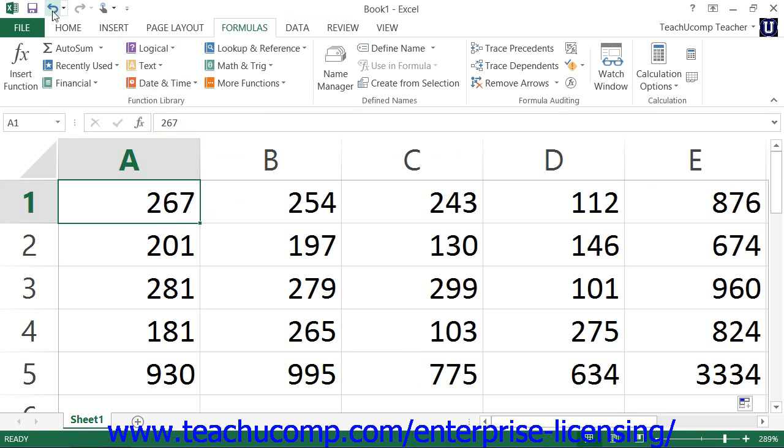The undo command is one of the most important functions available. It allows you to reverse the last command that you performed.